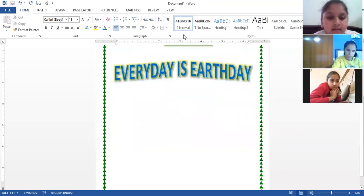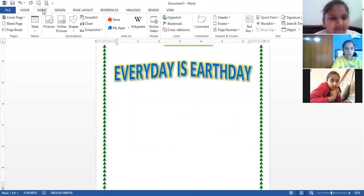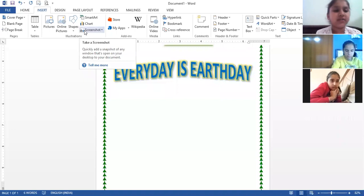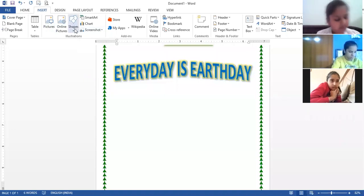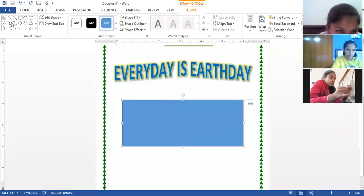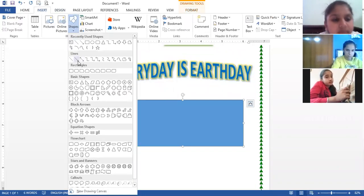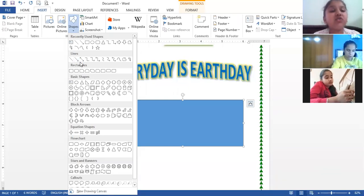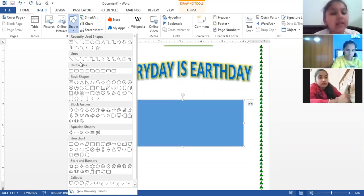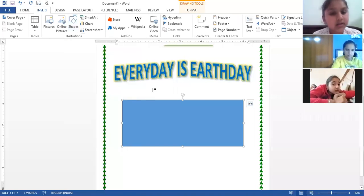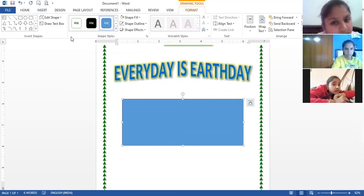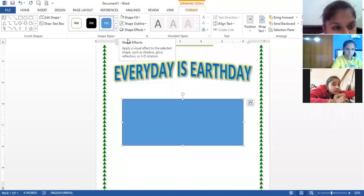The next thing is to insert a shape. The command for inserting a shape is: Insert tab, Illustrations group, Shapes option. Various shape categories include Lines, Rectangles, Basic Shapes, Callouts, Stars and Banners, Flowcharts, and Block Arrows. I am inserting a rectangle. Formatting options for a shape include: Shape Styles, Shape Fill, Shape Outline, and Shape Effects.